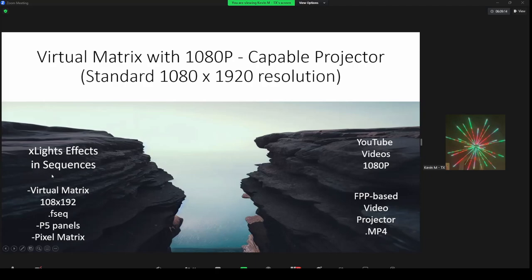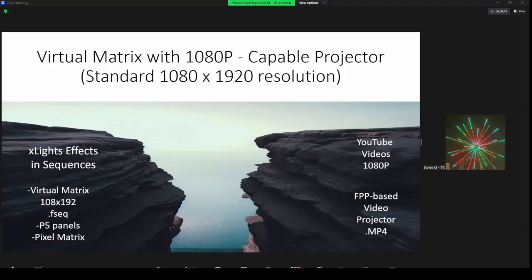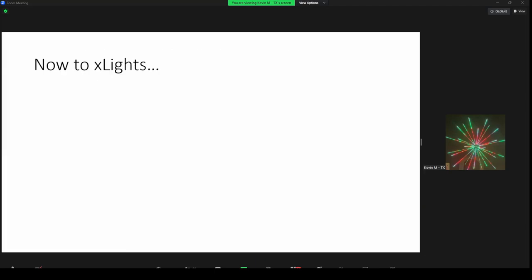Between the 108x192 and full-range videos, we're going to fill in this gap. I basically tried to discover a way to bridge this gap — to give me high-resolution videos, keep my sequences reasonable to manage, and allow me to create displays that were really cool for myself, my neighbors, and friends.